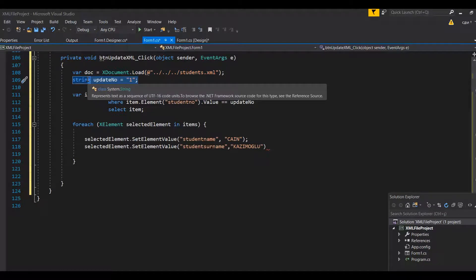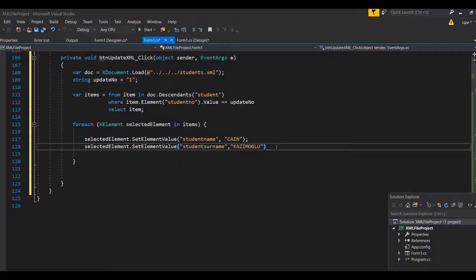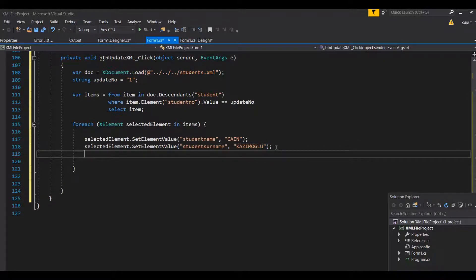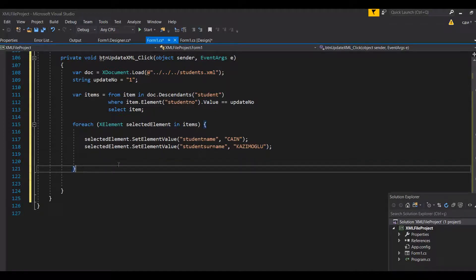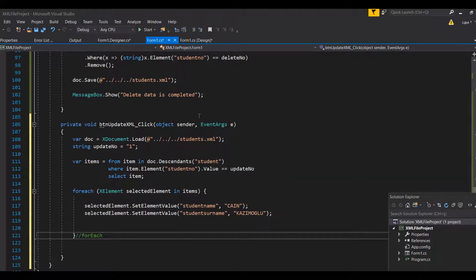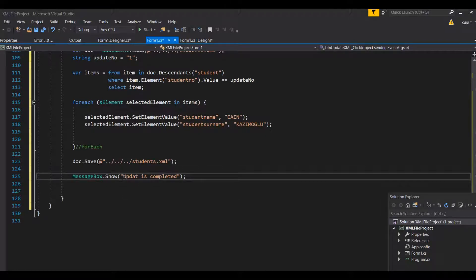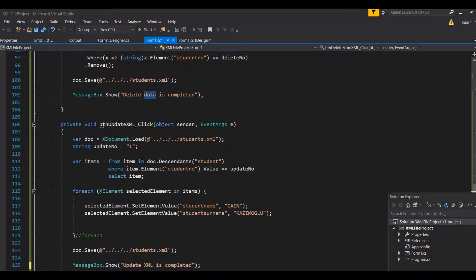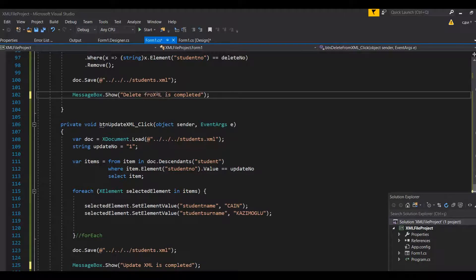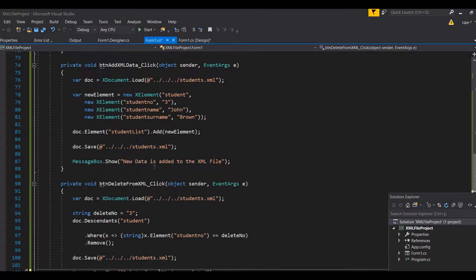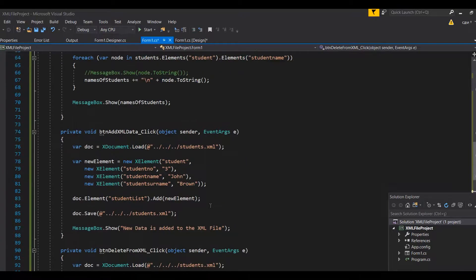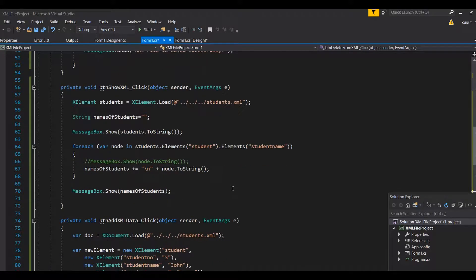Each entry should have one unique identifier. Once the update is done, we close the foreach loop. The final step, as always, is to save the document. We can now confirm the messages: 'update XML is completed', 'delete XML is completed', 'new data is added to XML', 'XML file is saved', and 'XML file is displayed'.